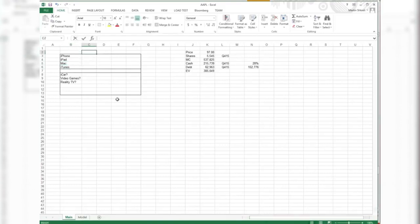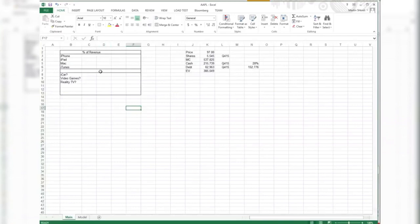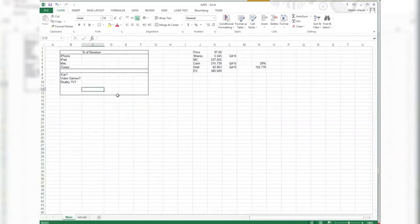We want to do percentage of revenue. We want to take notes in our model. So one of the ways that we can do that is going through all of the press releases.